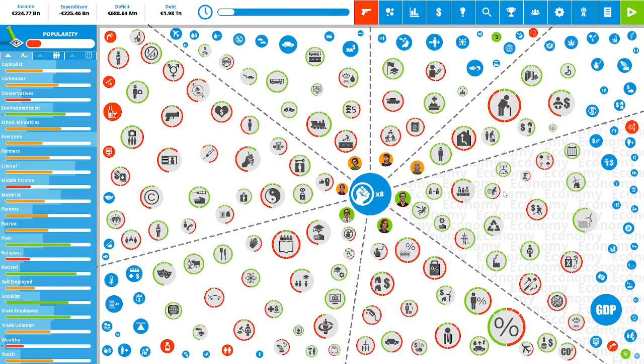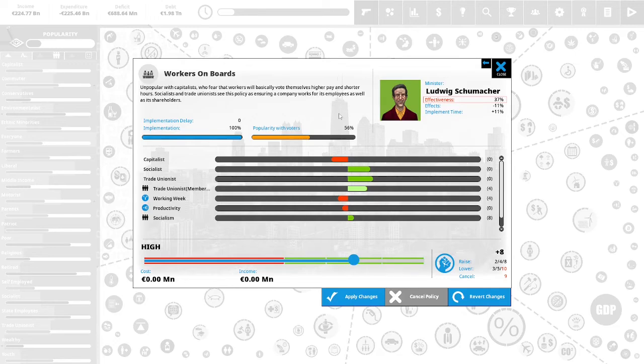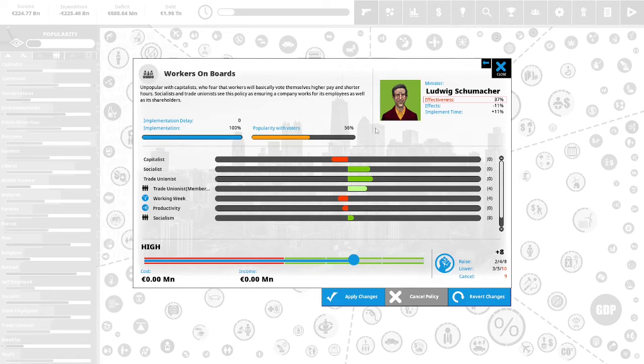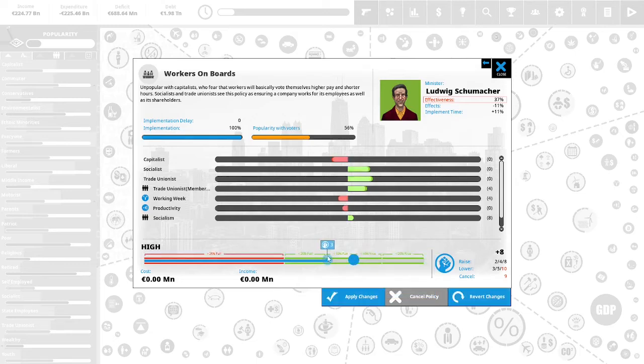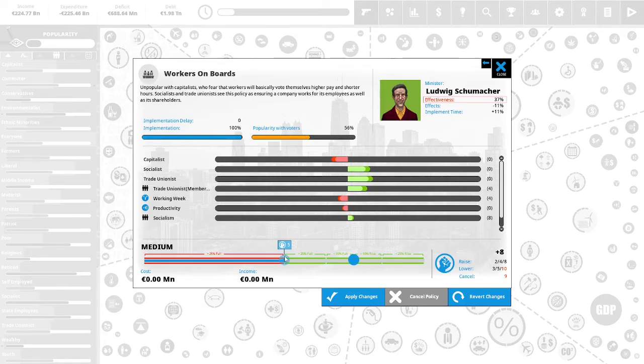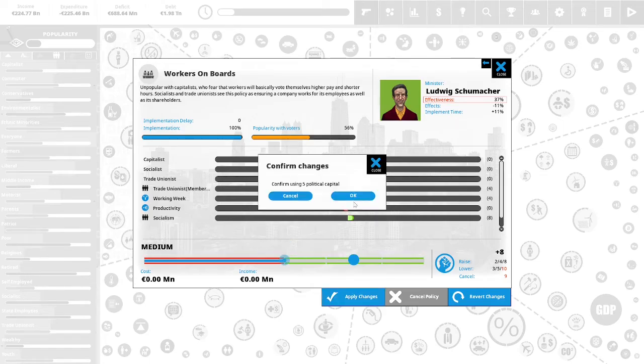We have eight political capital to spend. Workers on boards. Unpopular with capitalists who fear workers will basically vote themselves higher pay and shorter hours. Socialists and trade unionists see this policy as ensuring a company works for its employees as well as its shareholders. This is 56% popular with the vote. We are having a problem with productivity in our country and it is contributing to our uncompetitive economy. Right now, workers on boards is high. We will spend five political capital to reduce this to medium. This will increase our working week. This will increase productivity. This will increase capitalism. We will apply the changes.